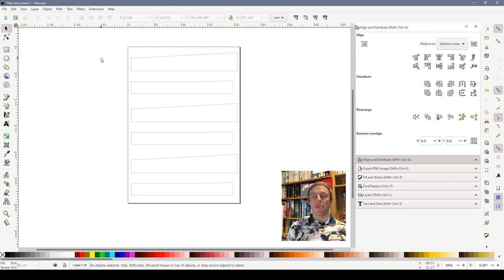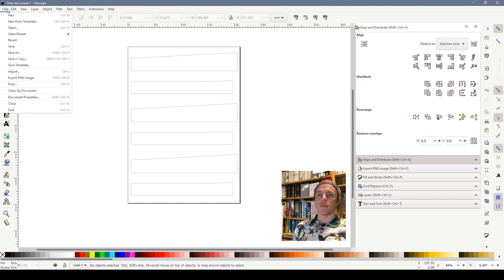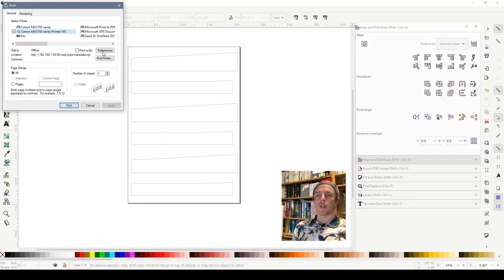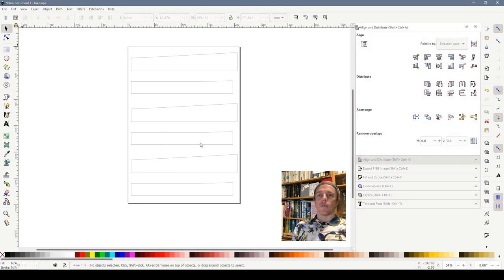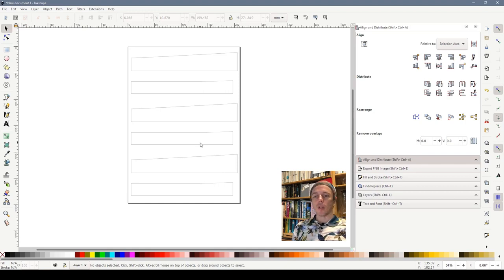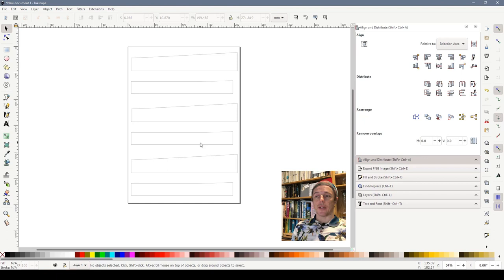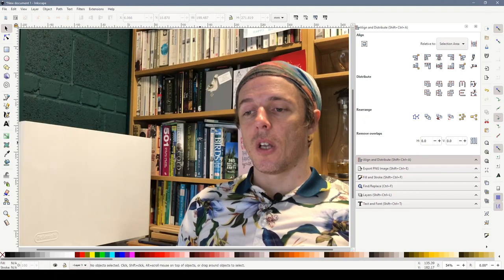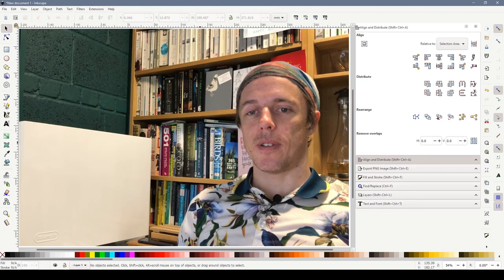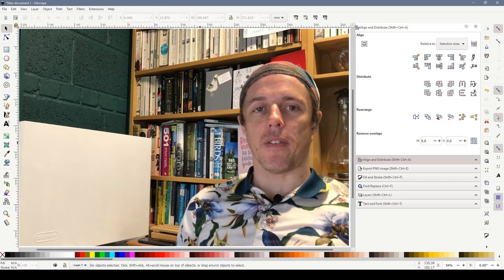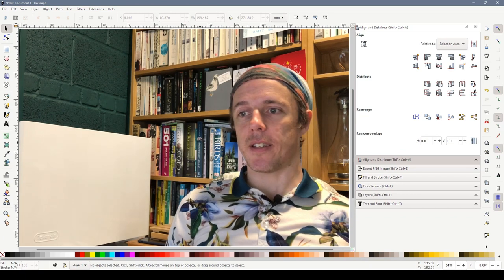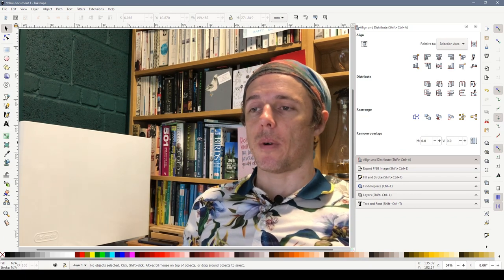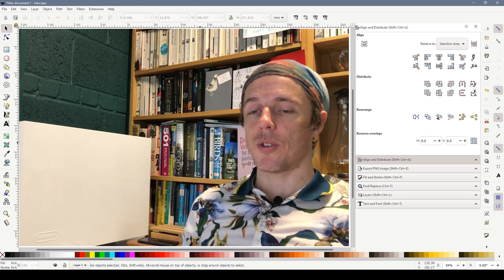So what I'm going to do is I'm going to print that out by using file print and that is it. Once we've done that we're going to cut around them, stick them to card and then chop them out and get it on the layout and see how it works. So that's the first step-by-step thing I've ever done in Inkscape. I don't know if I'm any good at it or whether this has been of use to you.